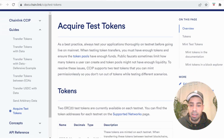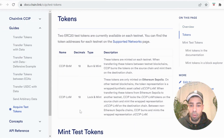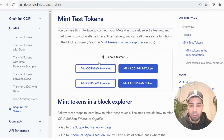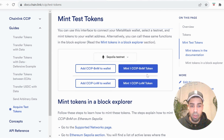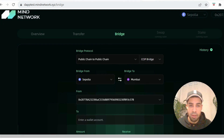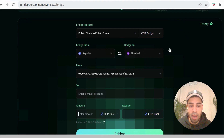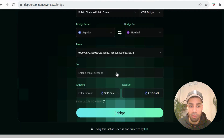Then come to this website to claim some more testnet tokens so that we can bridge on the Mind Network. Connect your wallet on Sepolia testnet and you will mint one of these tokens — you're going to mint both of them. Once we have those testnet tokens, come over to the bridge and choose bridge from Sepolia to Mumbai, then input a wallet address.